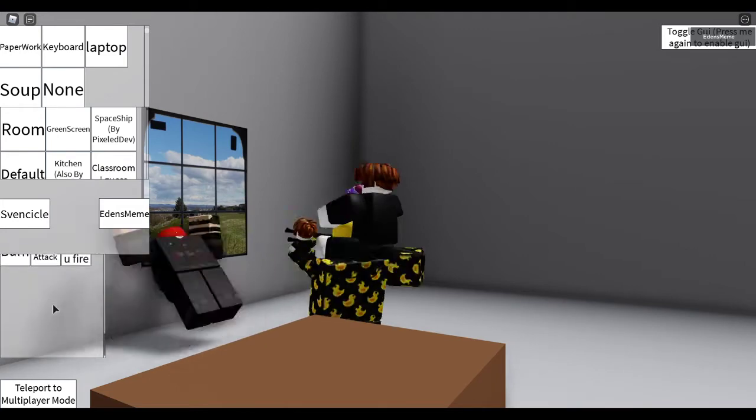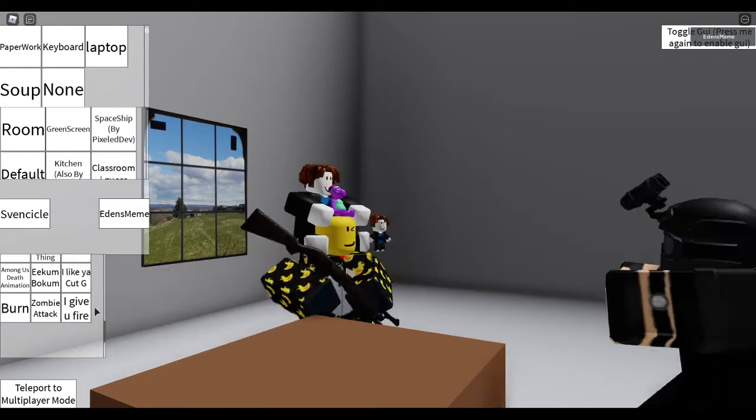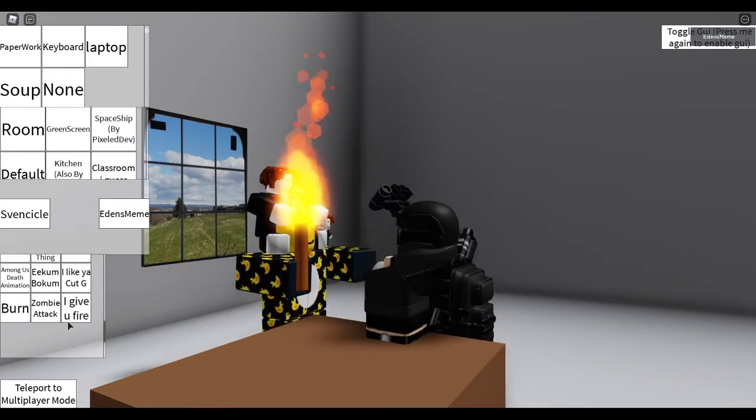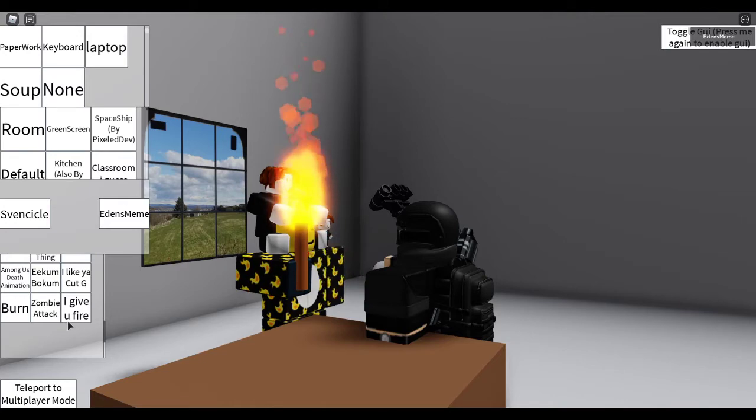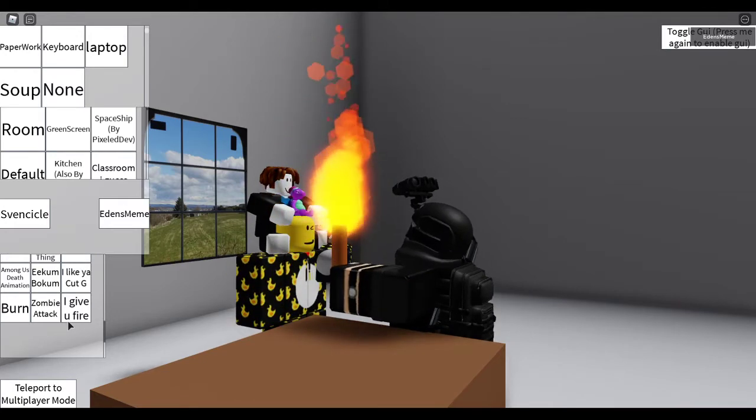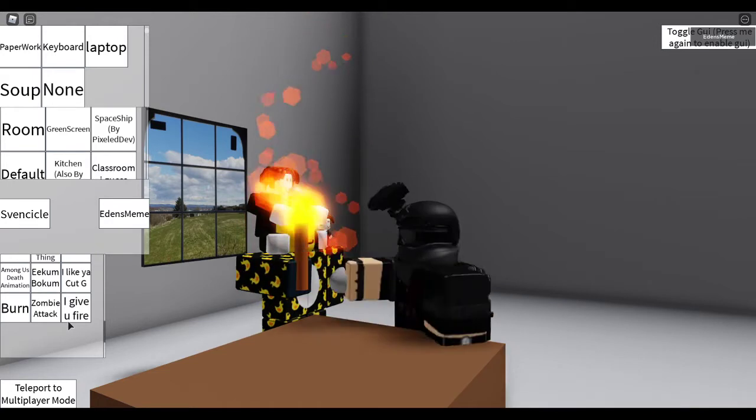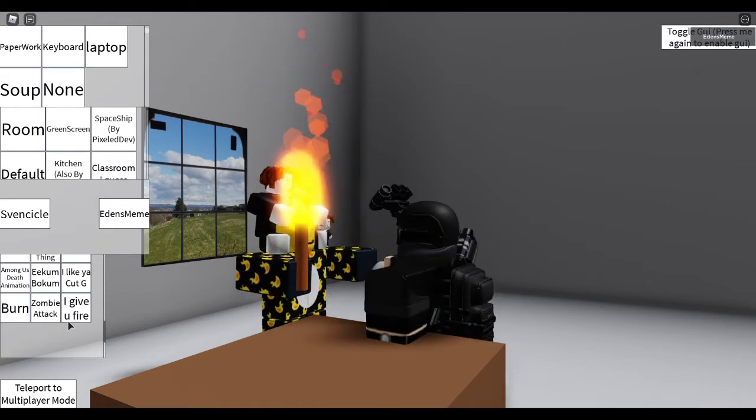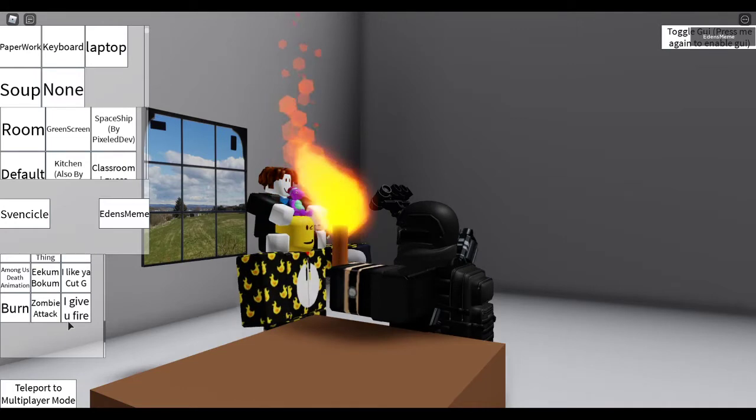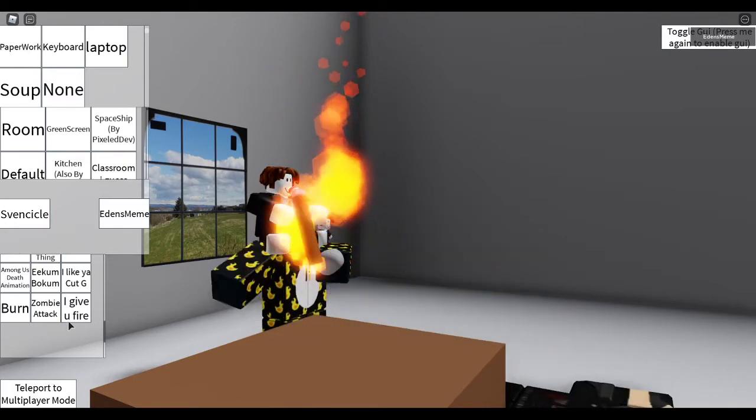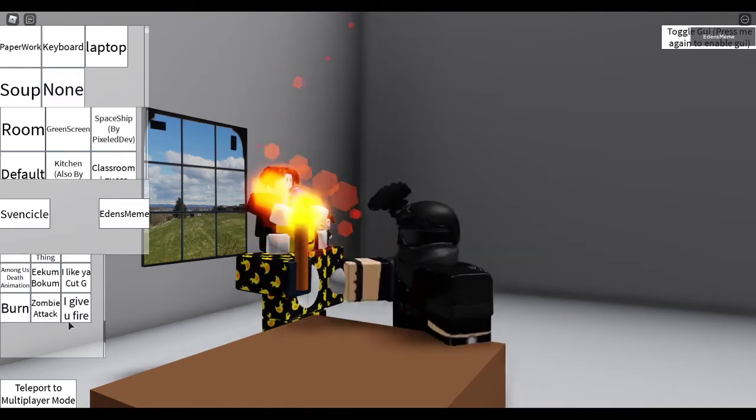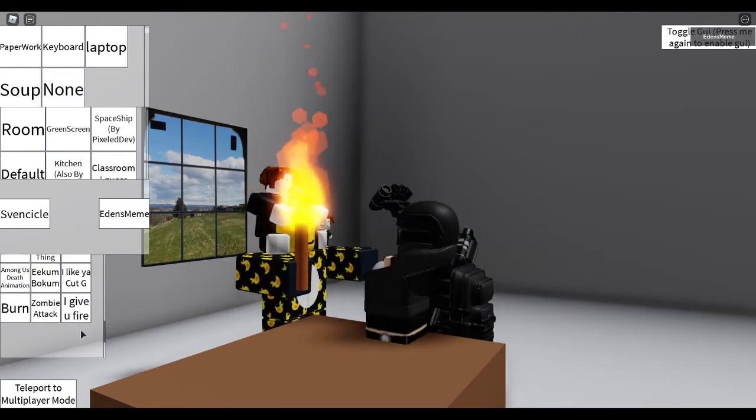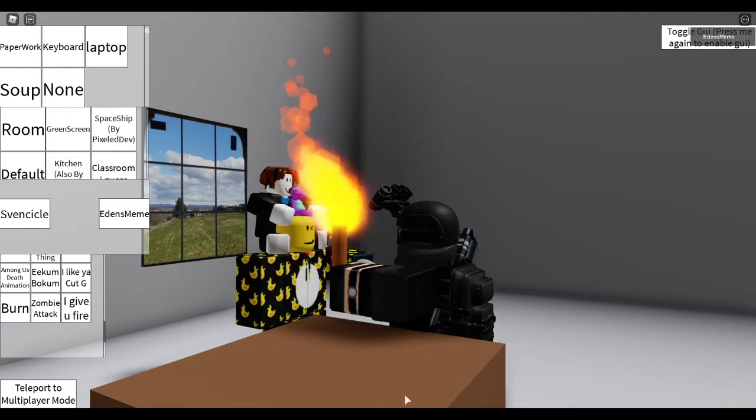Alright, so. I give you fire. Oh, I give you fire. Oh. You give me rock. Good deal. I give you fire. You give me rock. I give you fire. You give me rock. Good deal.